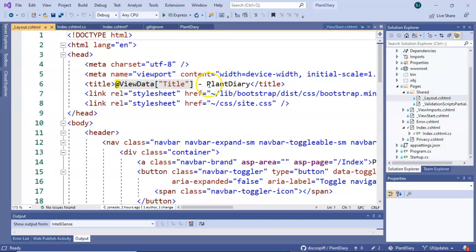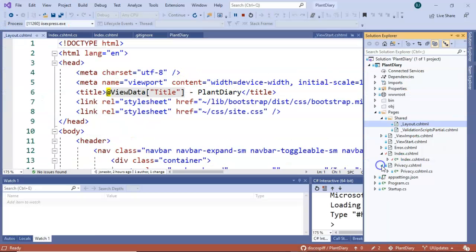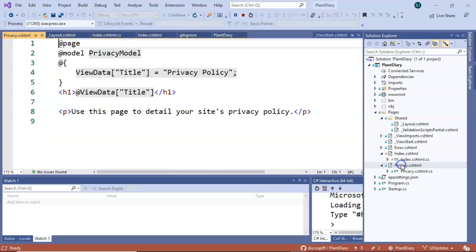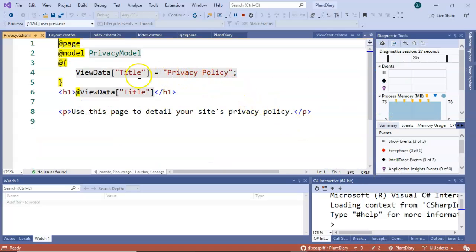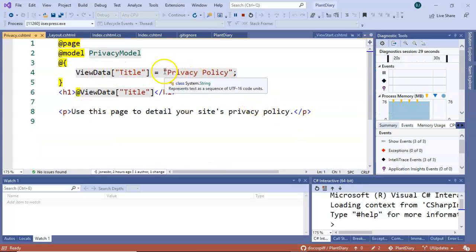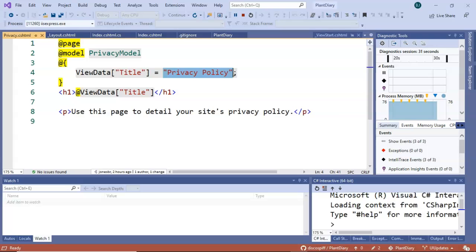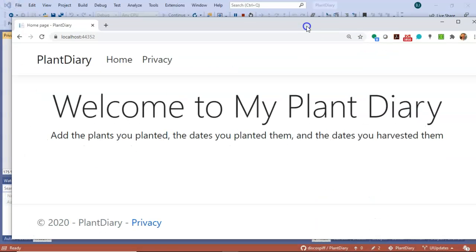And that's parameterized because if we take a look at privacy you notice that it's assigning privacy policy to that title.